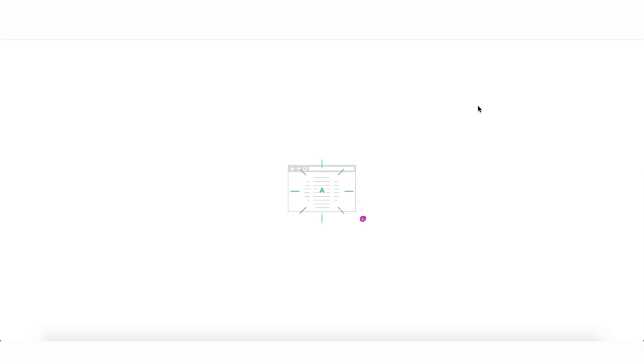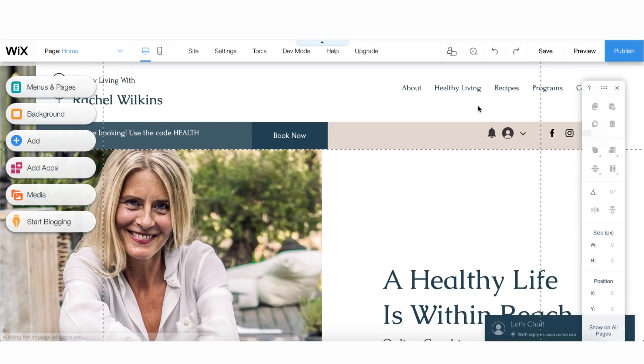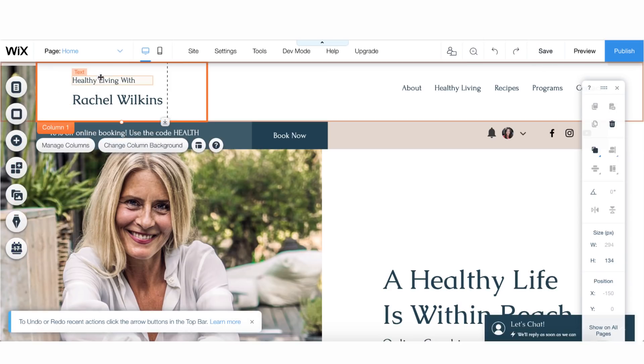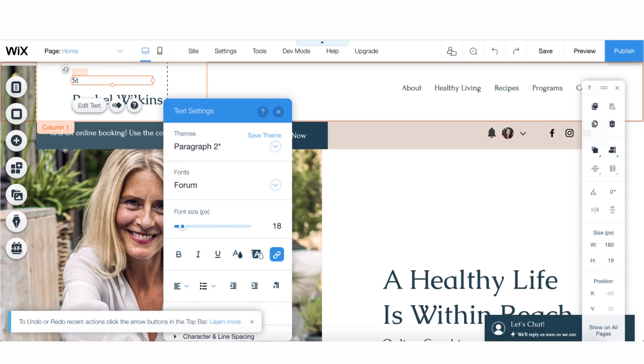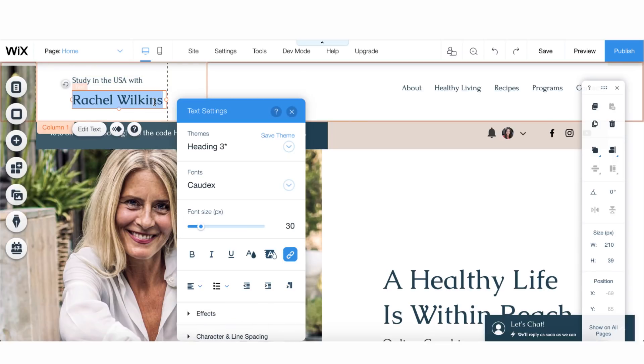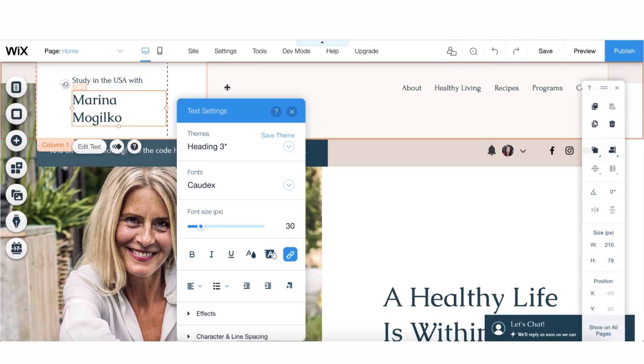Now Wix is doing its magic and creating a template for me. I'm going to remove the logo because I don't need it, and I will say 'Study in the USA with Marina Mogilko' — it's even giving you suggested text. You need to have a good headshot. You can take it with your phone and then use any image editor to make it look nicer. It doesn't have to be very professional because we don't want to create a polished image — we want to be closer to people.